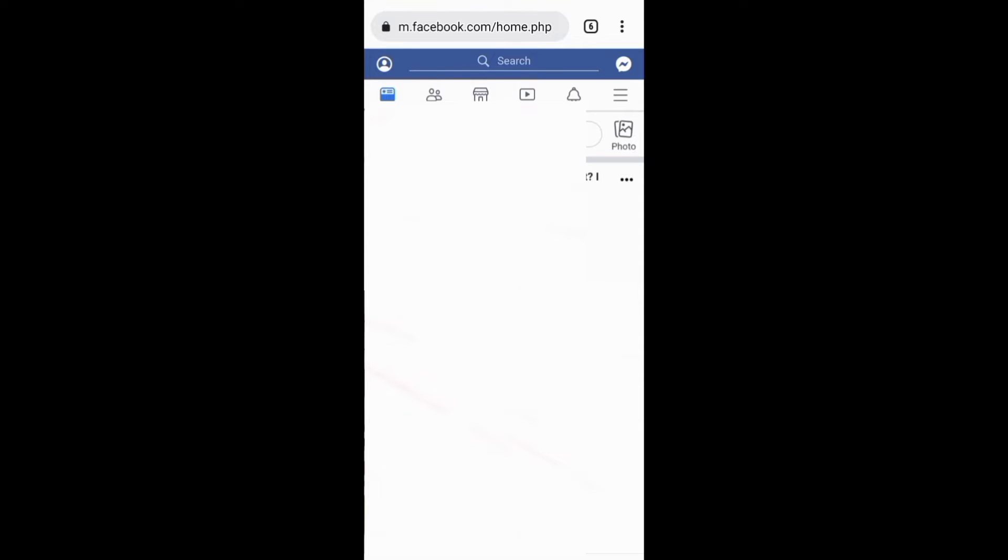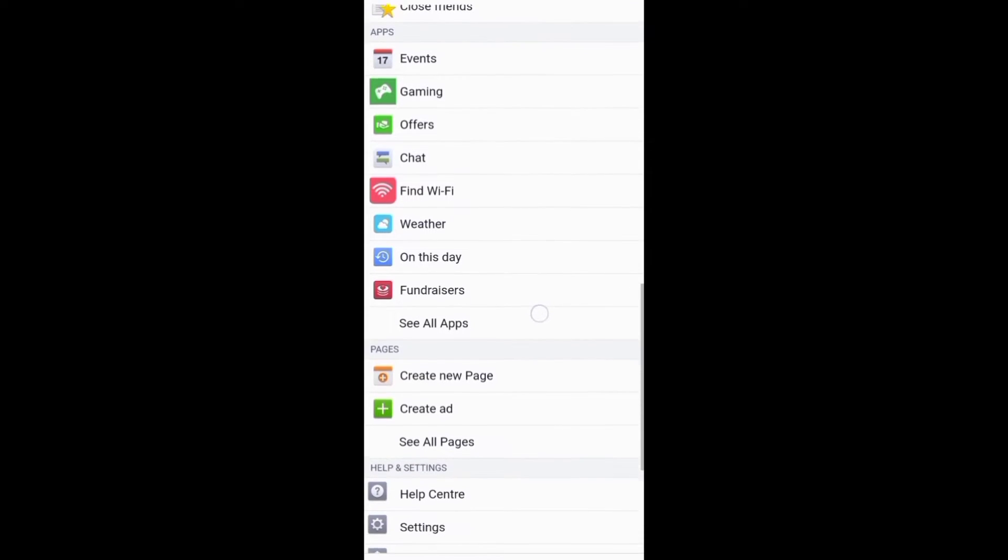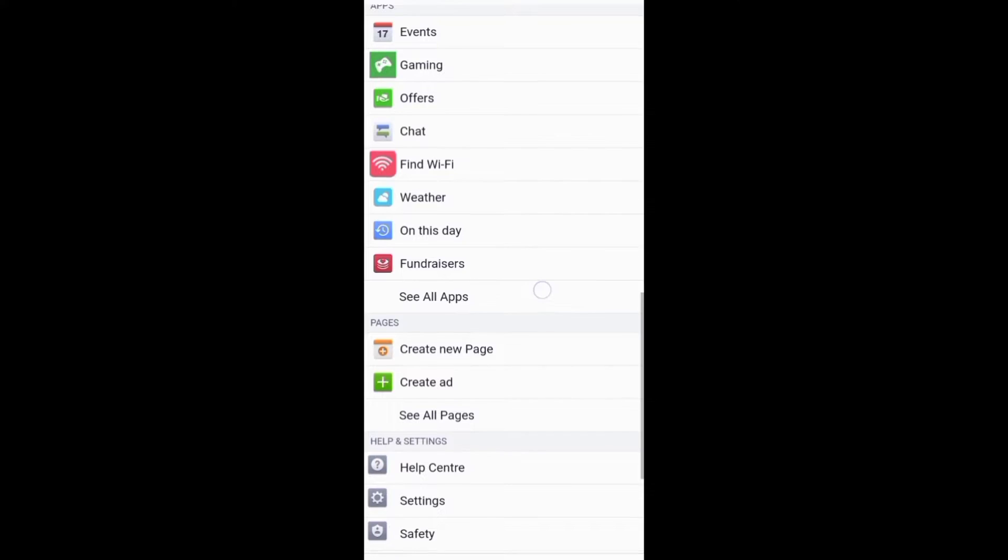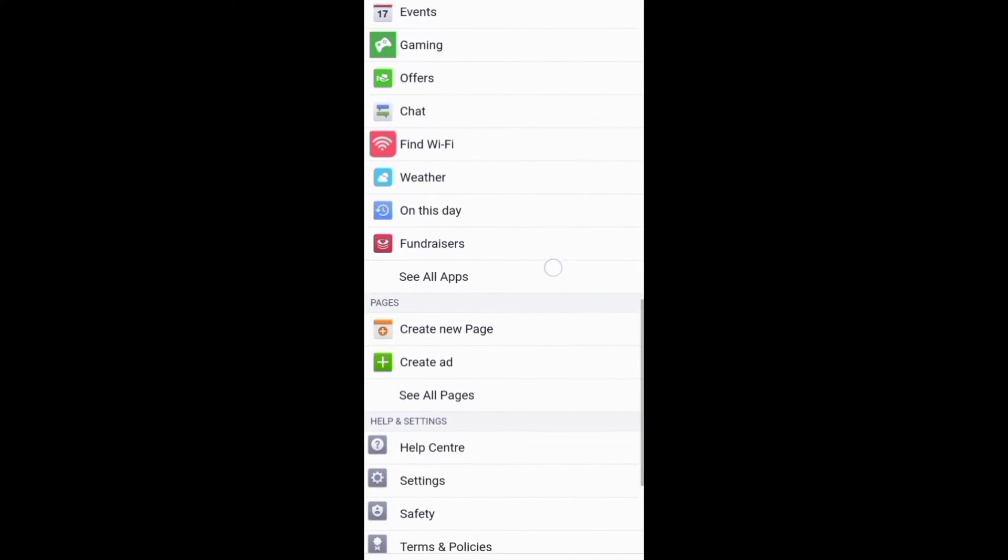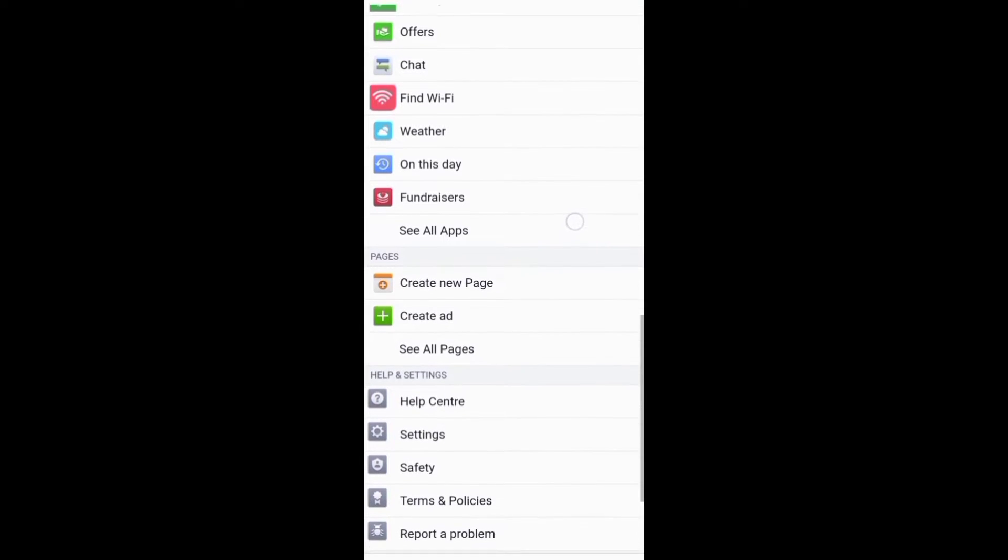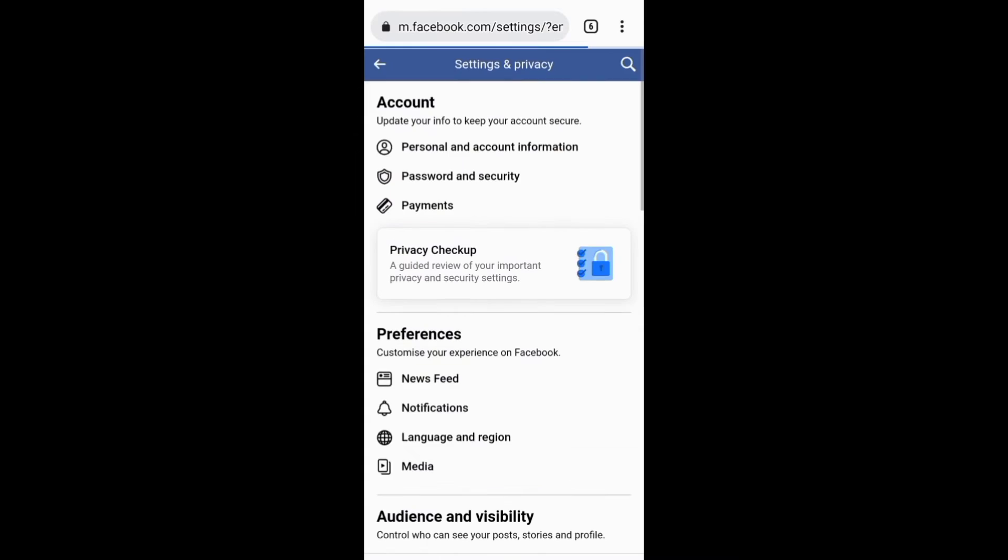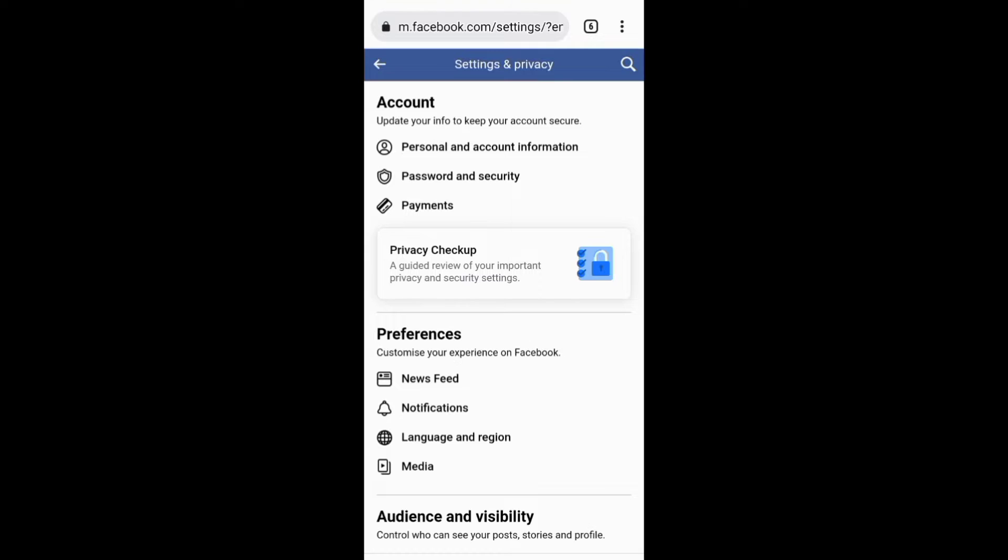On your feed, you need first to click this three line menu and on this menu you need to scroll down to this settings section. After clicking this section you will have this next page.